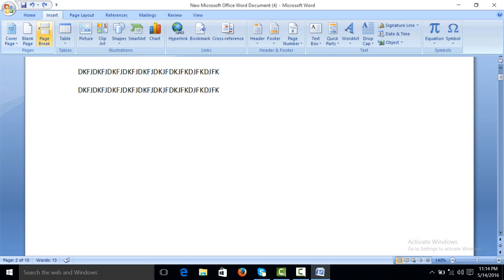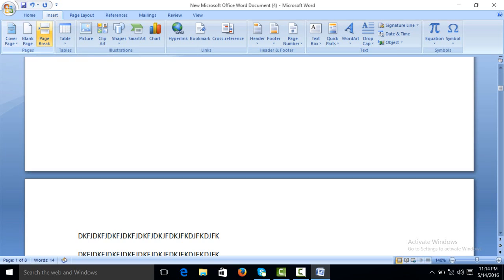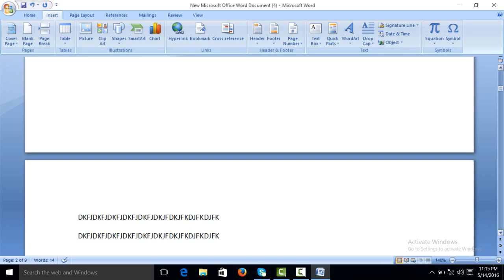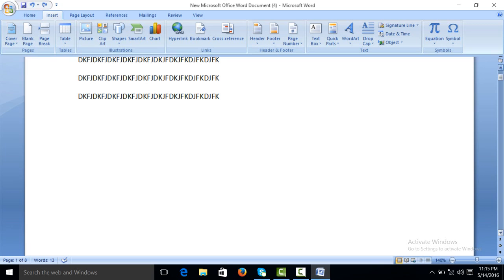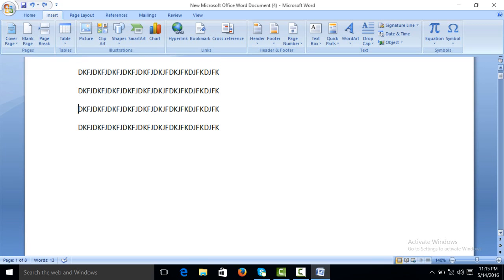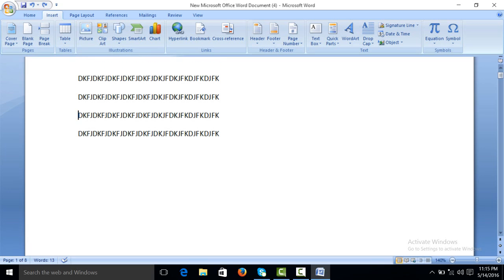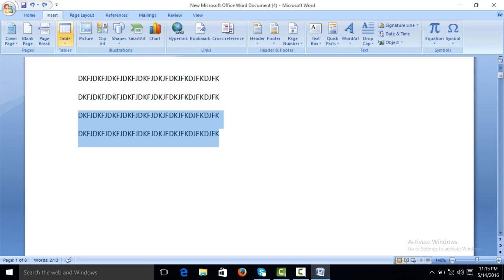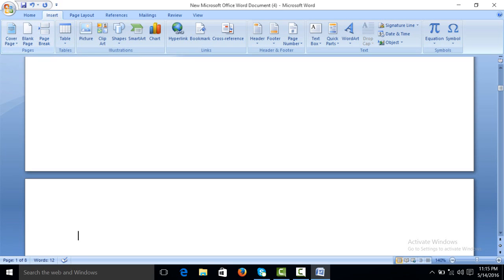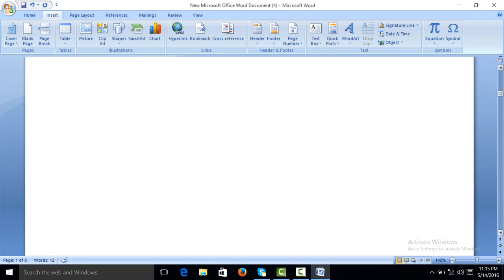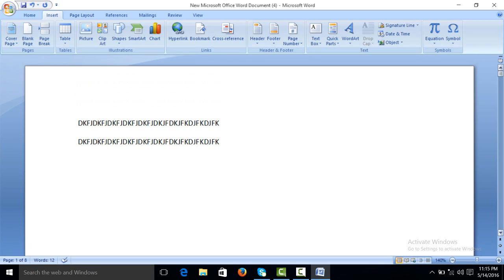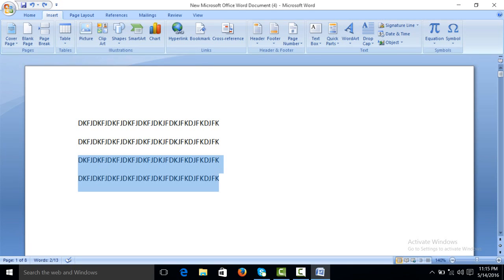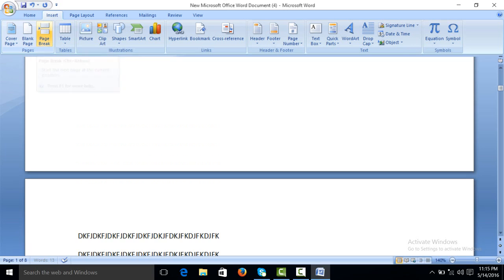Also you can create a page break. The remaining will go on to the next page. Example, suppose I want to put this reading, this document to the next page. Simple click on the page break. The remaining will go to the next page. Undo, click here, and page break.